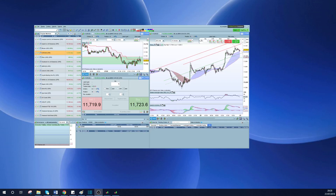All right, so video number three. I'm going to get right into it. I'm not going to put my face on the screen this time because you're pretty much just going to be watching me stare at this screen for most of the video, so I thought it would be more useful for you to be able to see the whole screen.